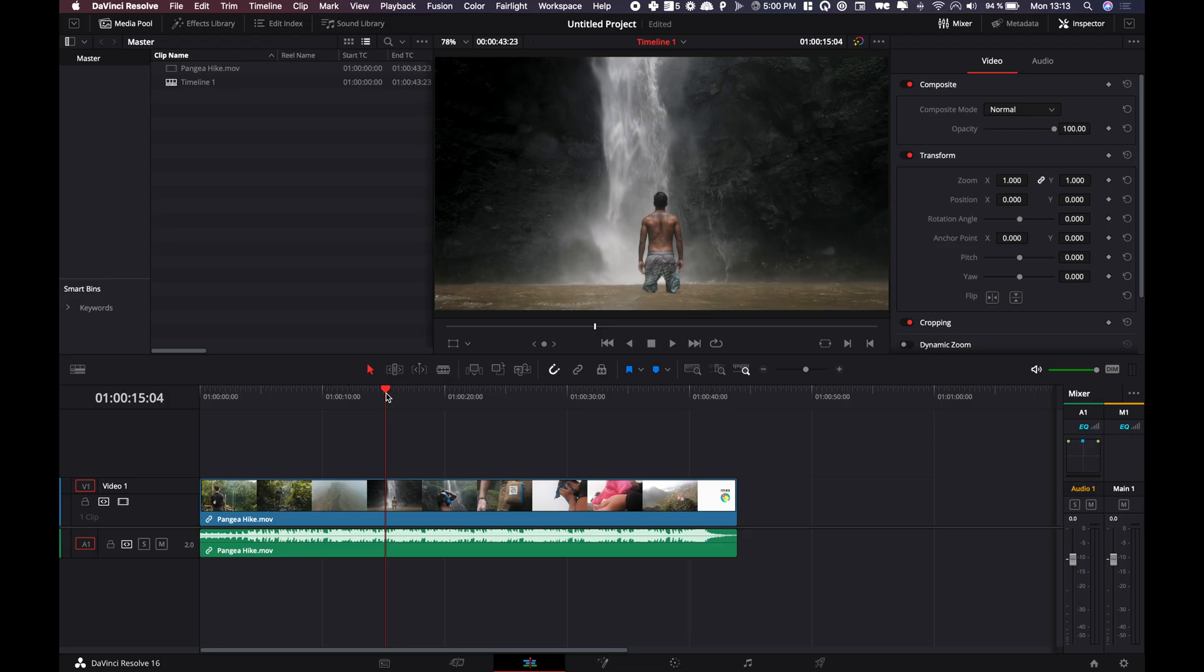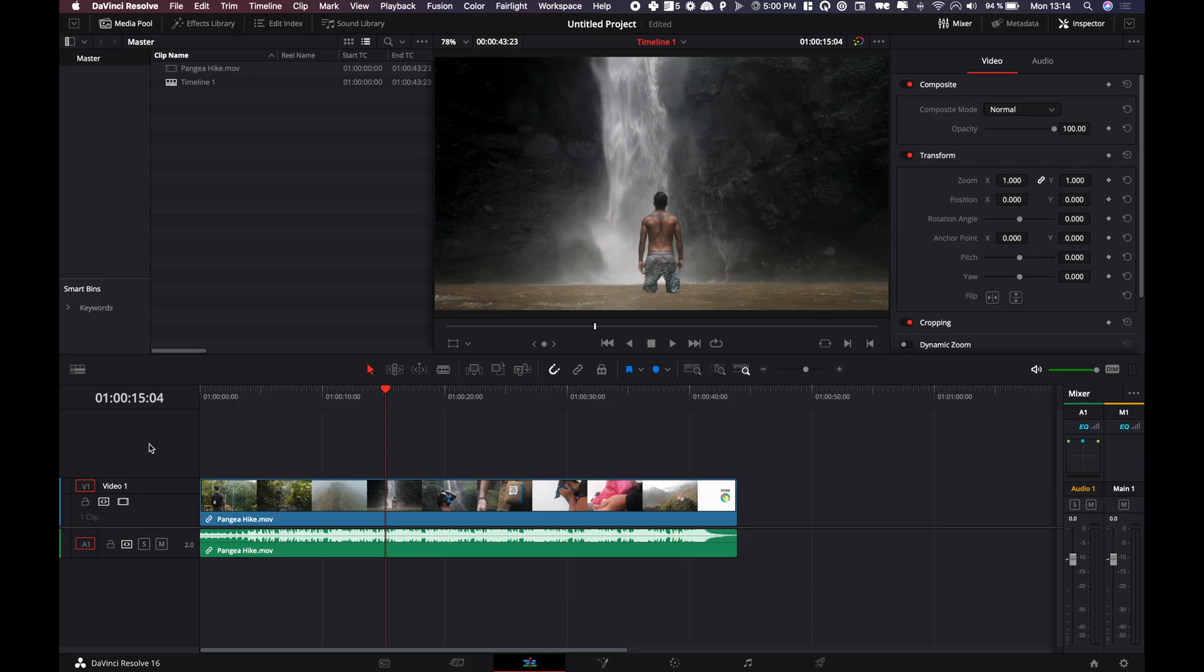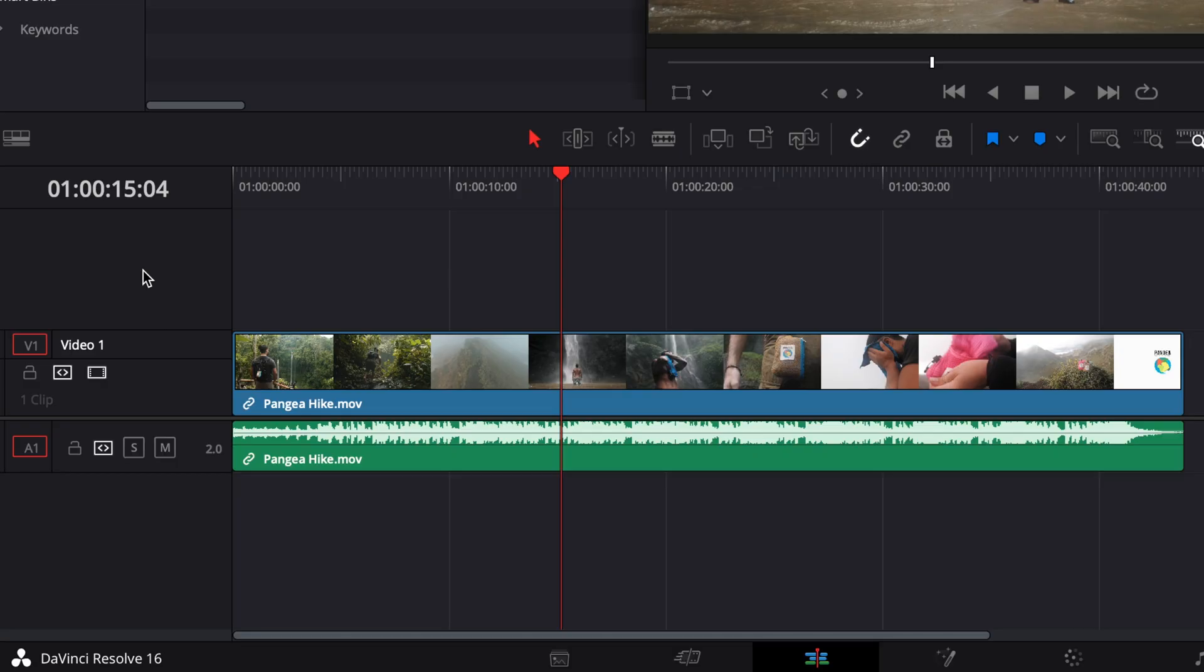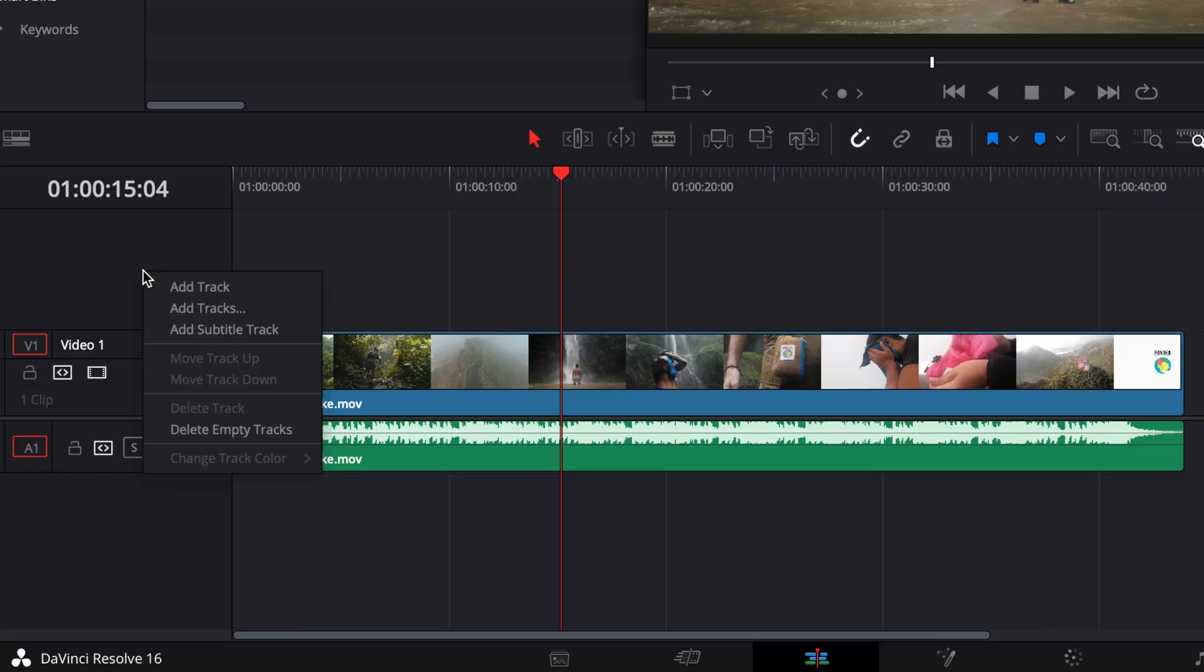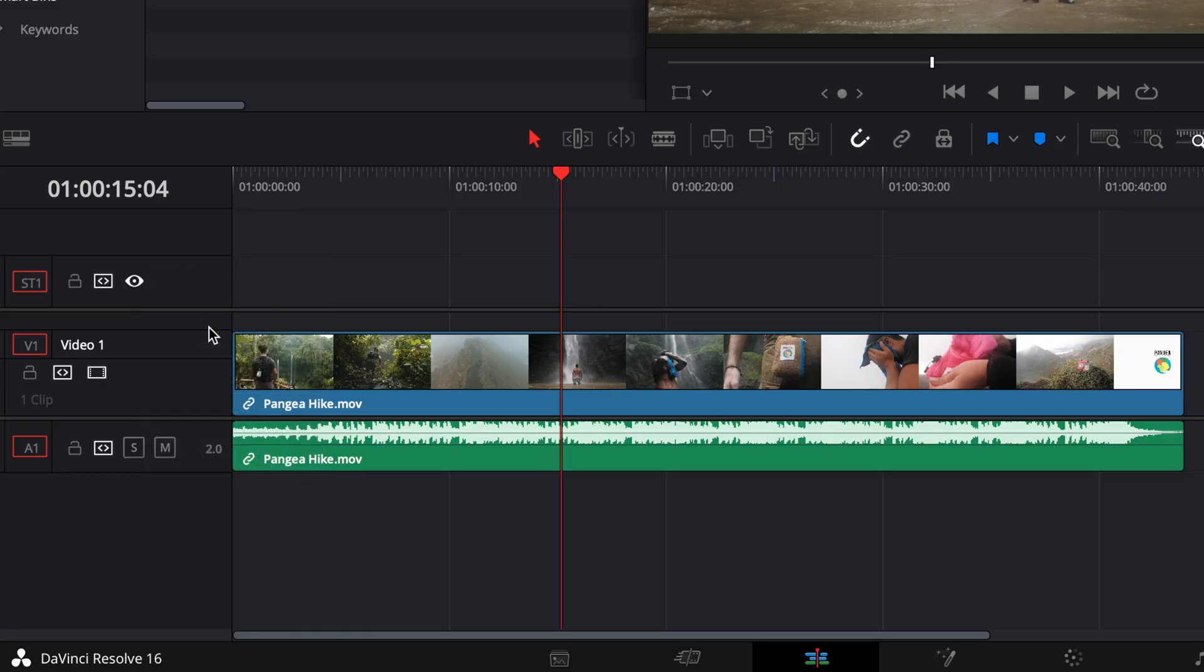Alright, so we are in DaVinci Resolve right now. I have a video in my timeline and I would like to add subtitles to it. I'm just gonna go on the left side here and right-click to add a subtitle track.